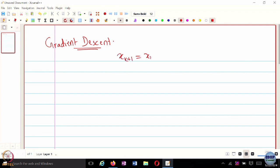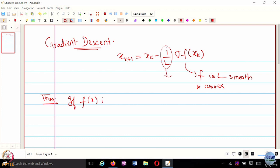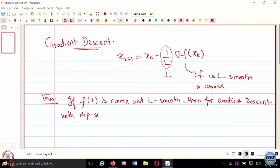In the last lecture we looked at the gradient descent algorithm. We found that gradient descent with a step size of 1 over L, assuming f is L-smooth and convex — 1 over L was a suitable choice for the learning rate. Let me rewrite the theorem: if f is convex and L-smooth, then for gradient descent with step size 1 over L, we have the following convergence bound.